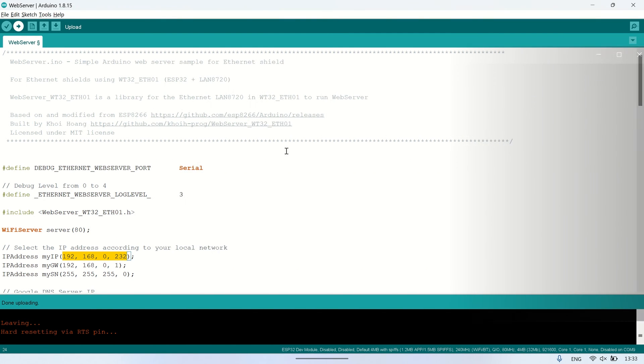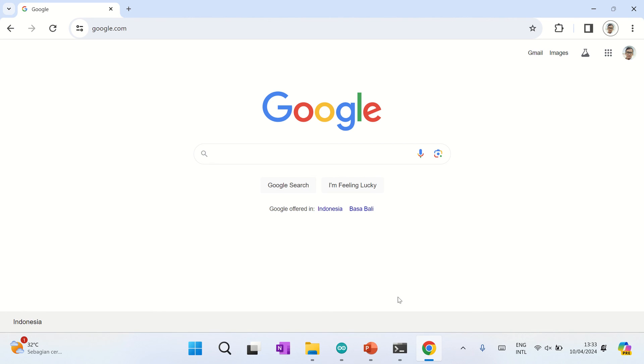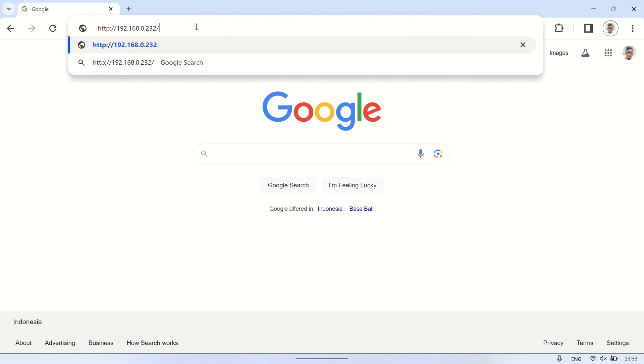Now let's try accessing the webserver by entering the IP address in the browser, and we should see that the web server is successfully connected.